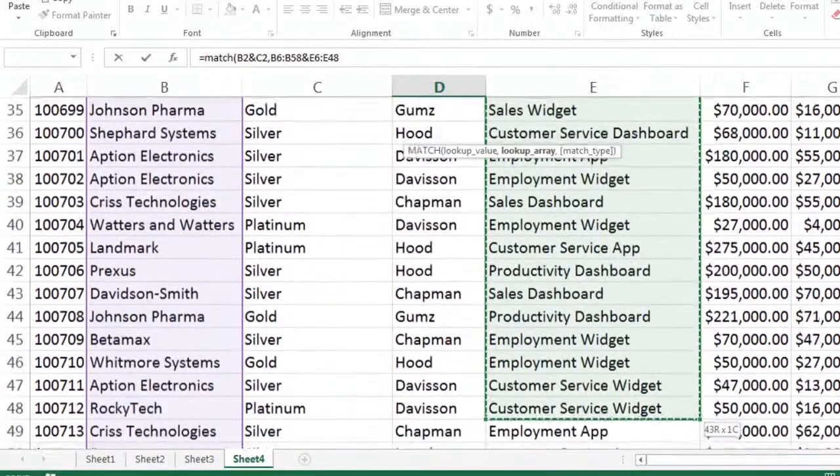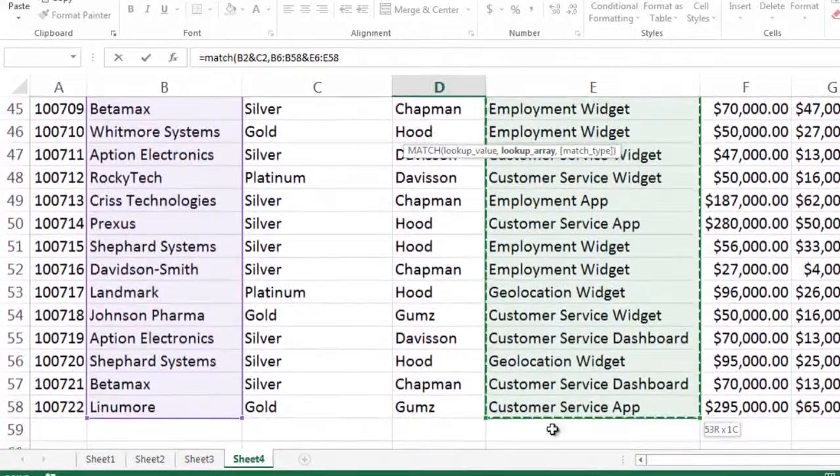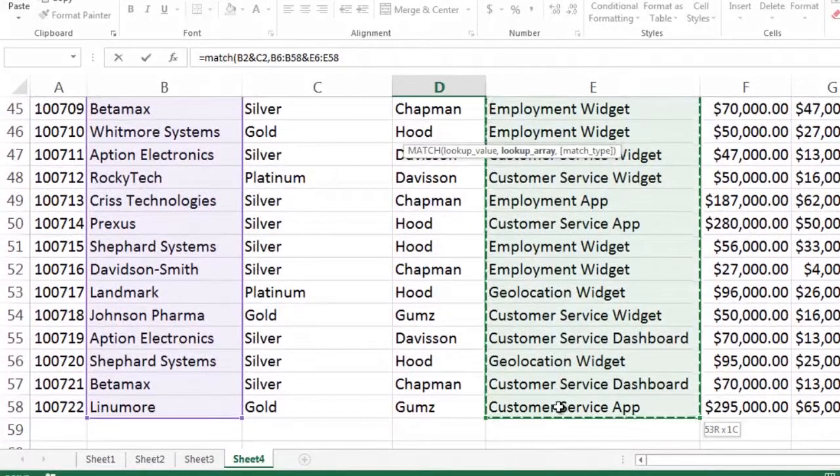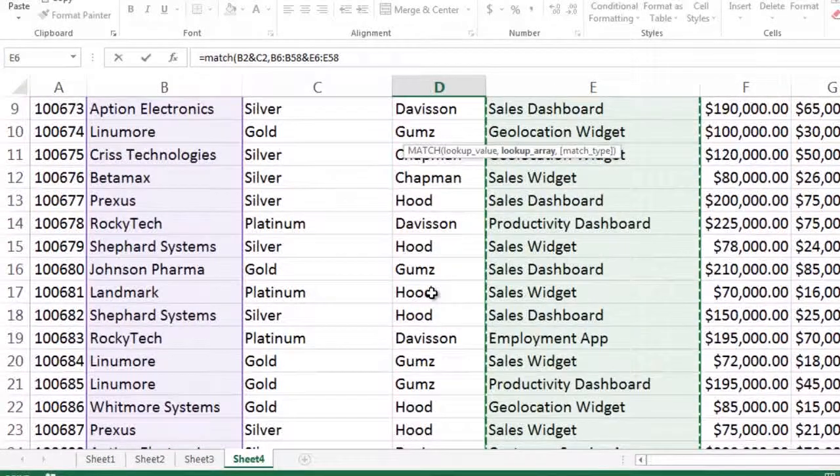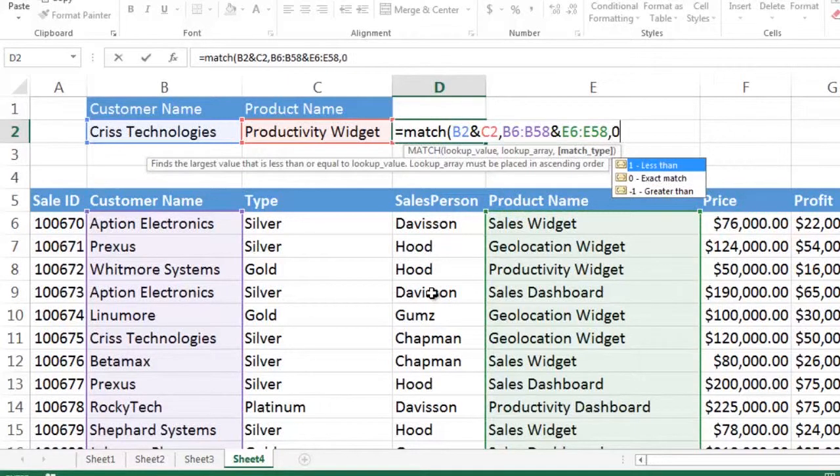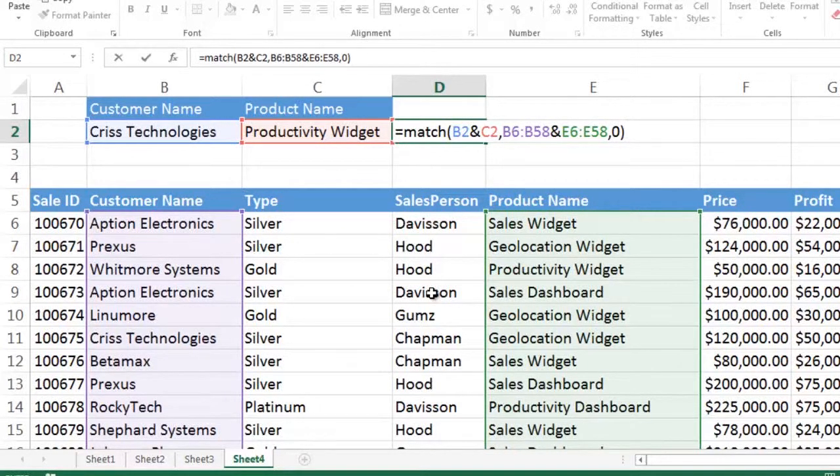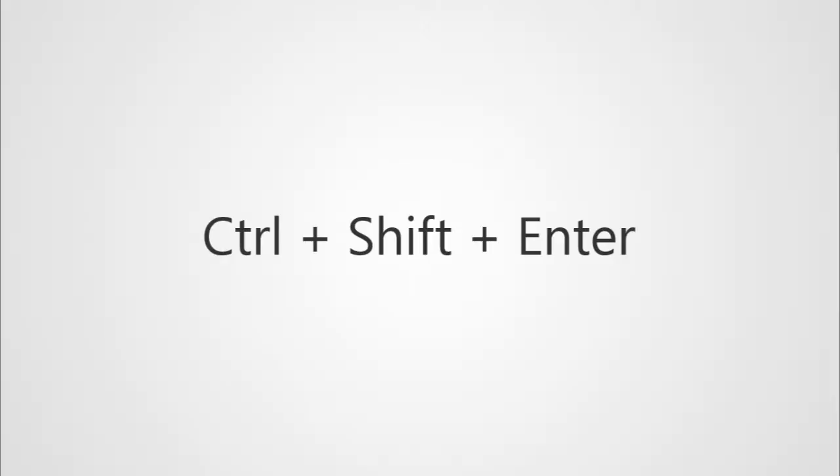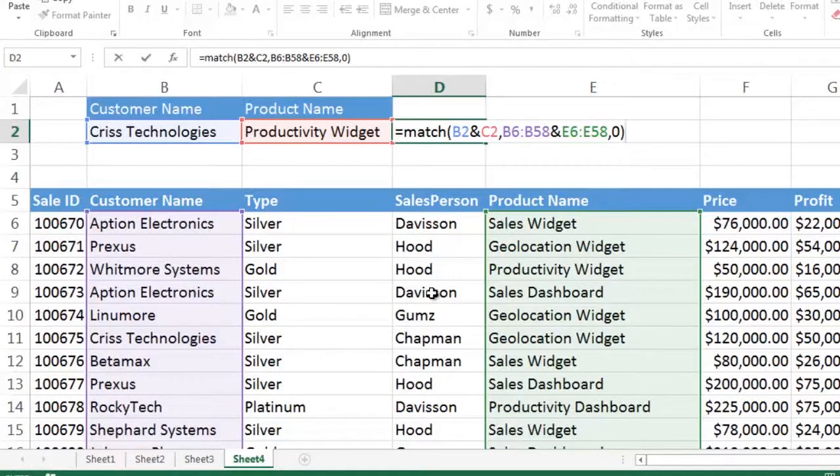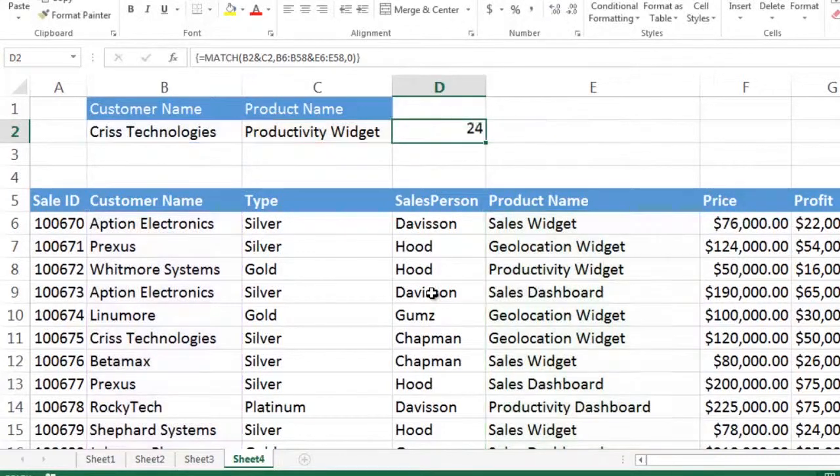And because we want it to first concatenate the first item on the left with the first item on the right, and then the second item on the left with the second item on the right, and the third item on the left with the third item on the right, we use Ctrl-Shift-Enter to make ourselves an array function. Ctrl-Shift-Enter puts the braces around the outside edges and makes it go through one item at a time and concatenate the array on the left with the array on the right.